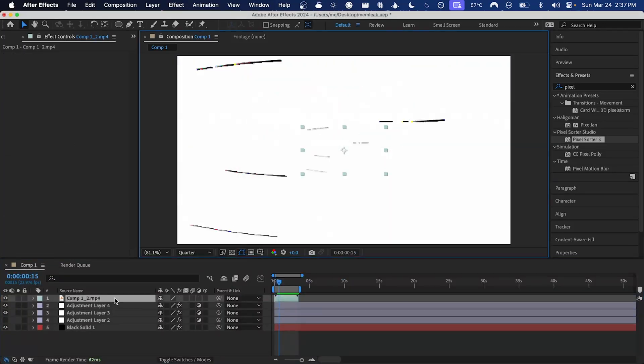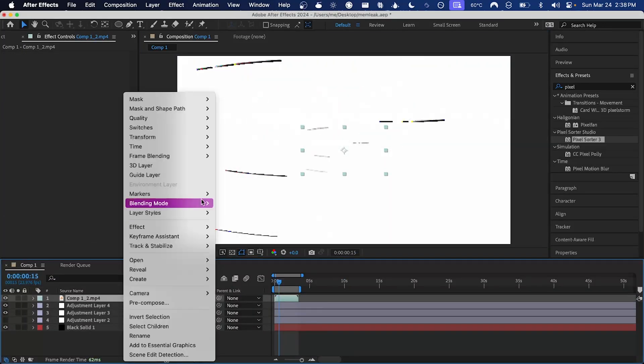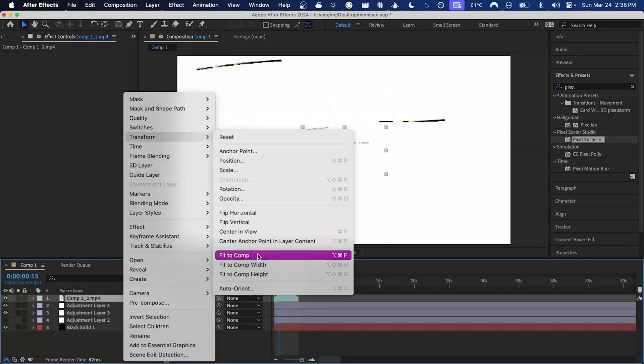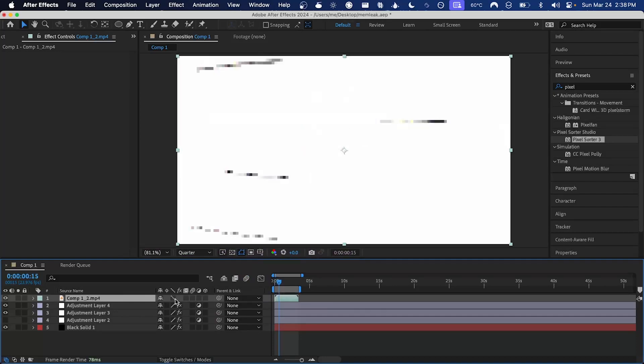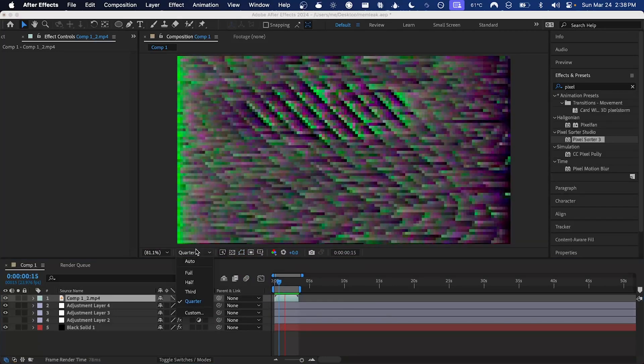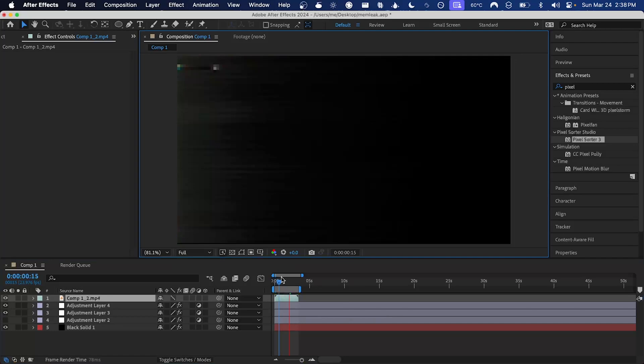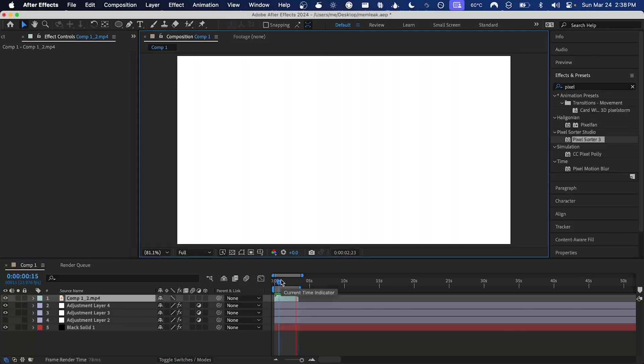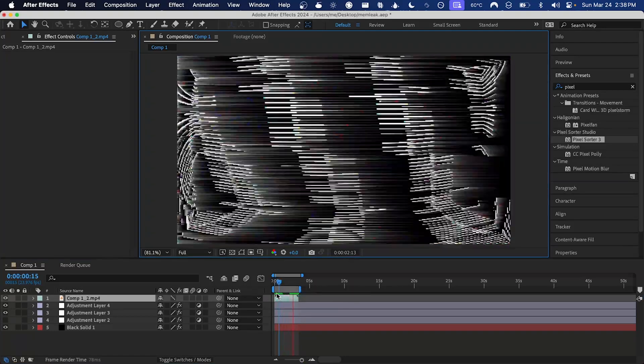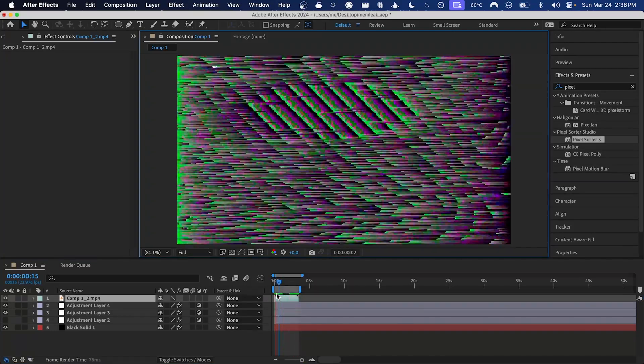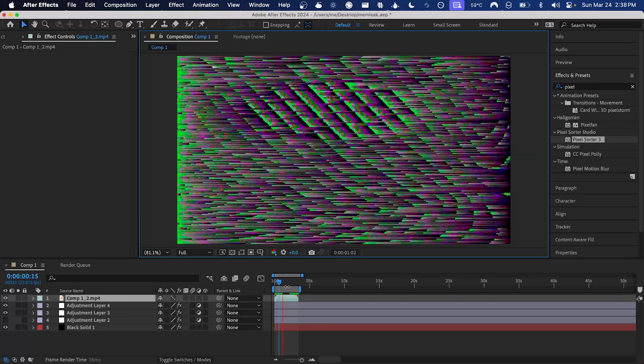Now if I drag that in and scale it up, and then set the sampling mode to this pixelated one, and we'll set the resolution to full. Now we're getting the same output as we did before, but it won't be different the next time we open After Effects because we've rendered it out.